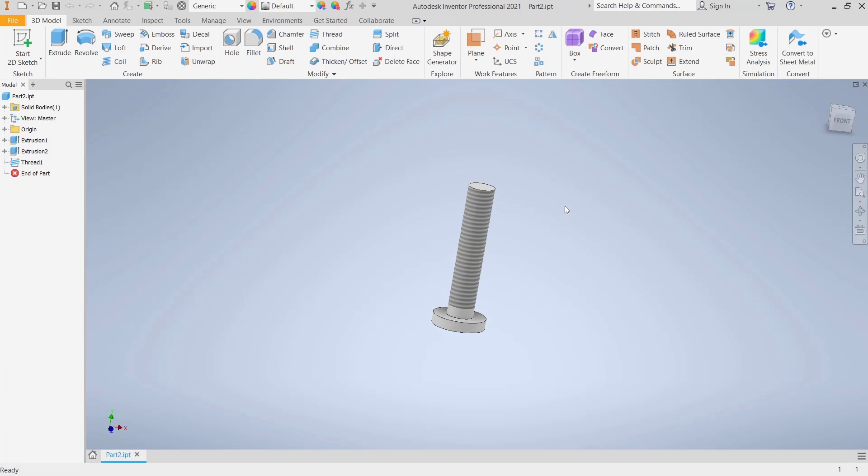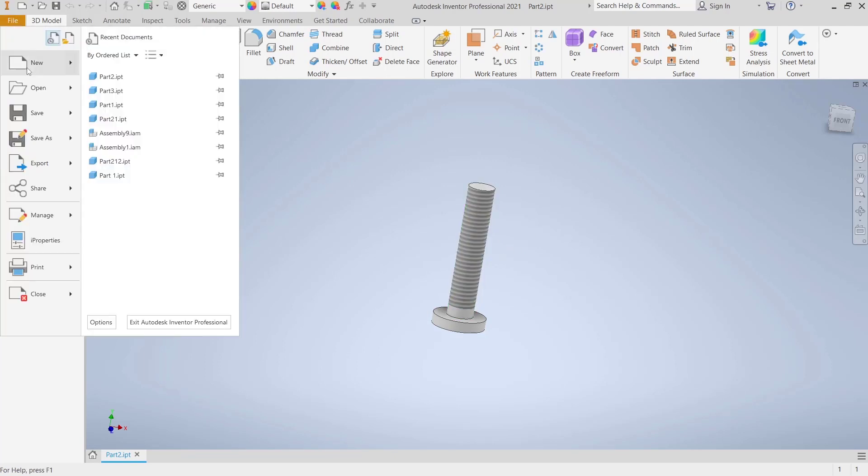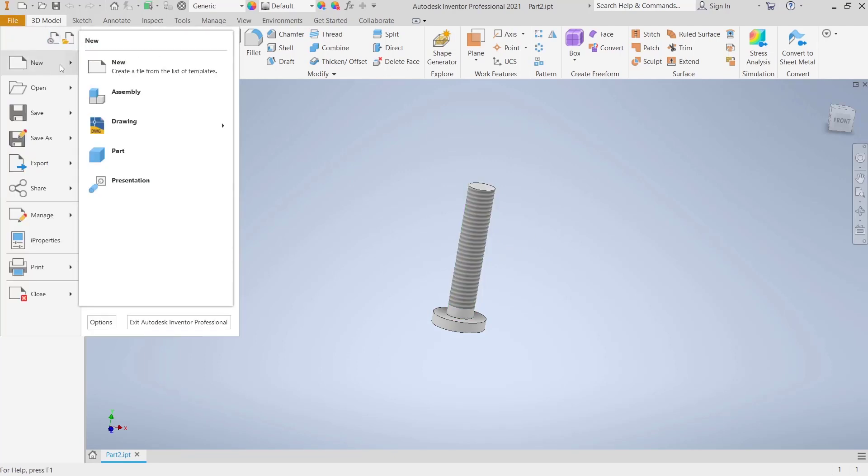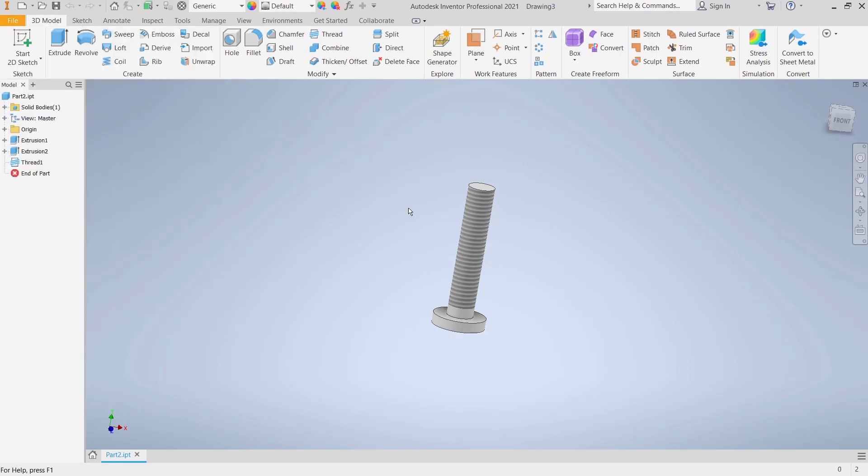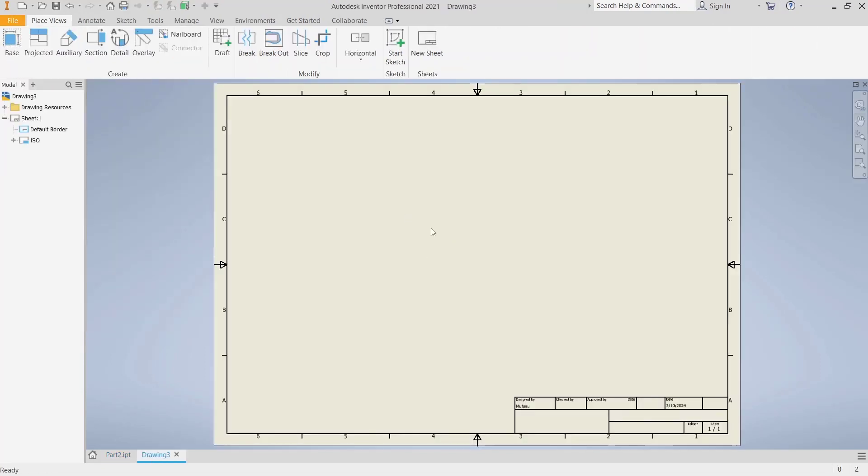Hello everyone, today we are going to learn a basic Inventor tutorial on how to show thread in a drawing. We have this example object. You can go to drawing, click File, New Drawing, and I will use a template.